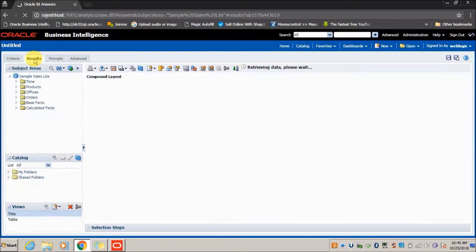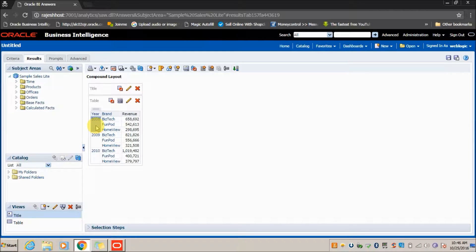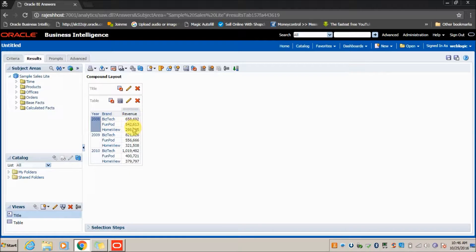As mentioned earlier, by default a Title view and a Table view get populated. Since the Year column is suppressed, you can see only one value — 2008 — and Brand is displayed along with the Revenue.